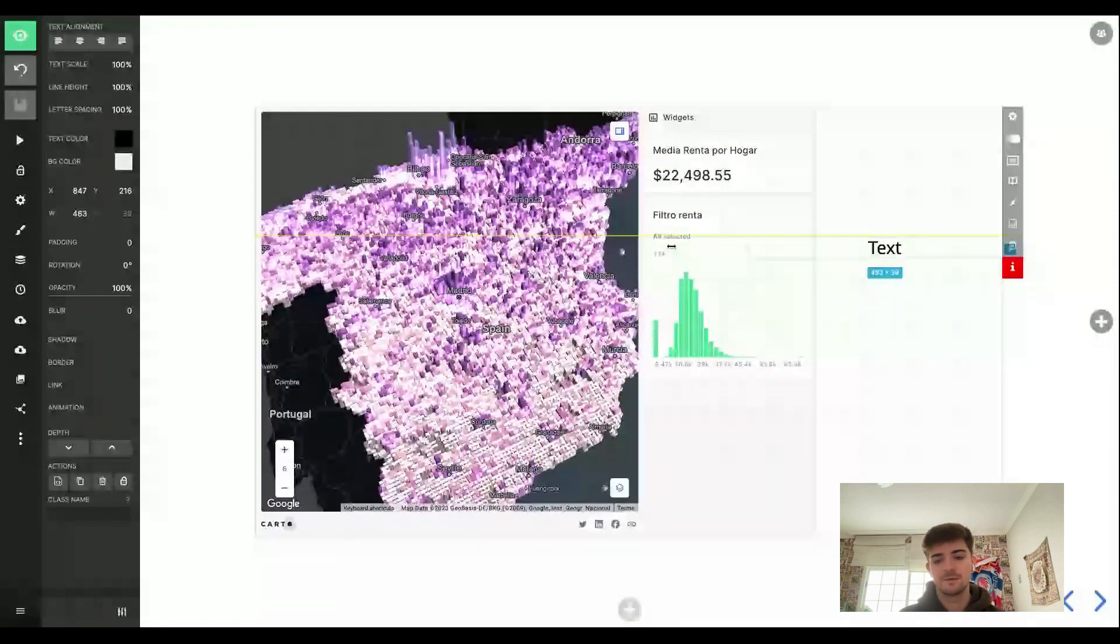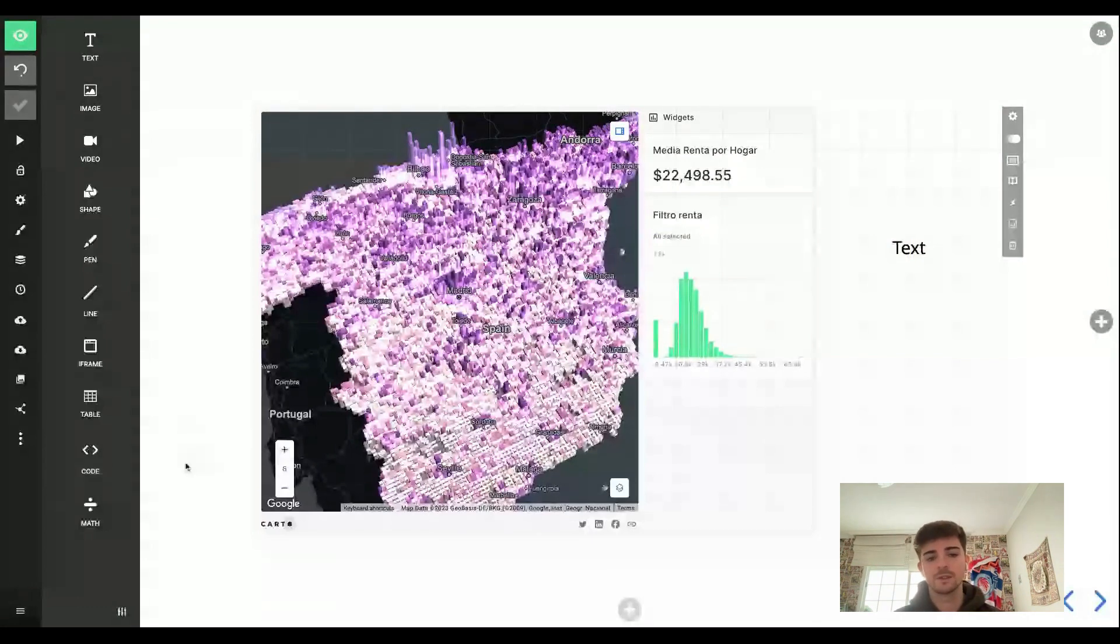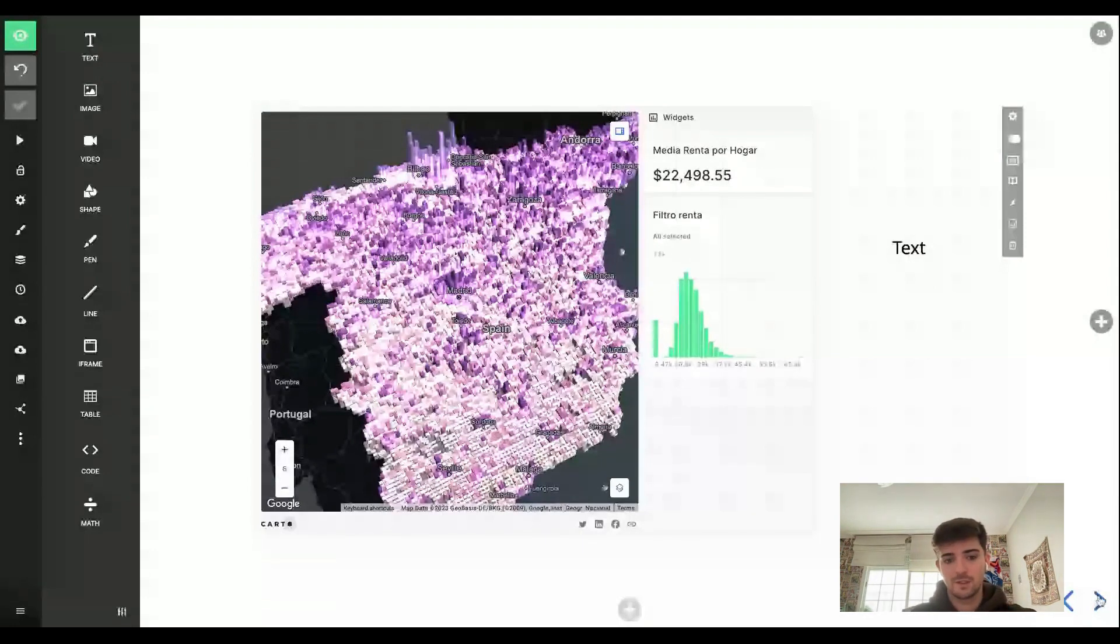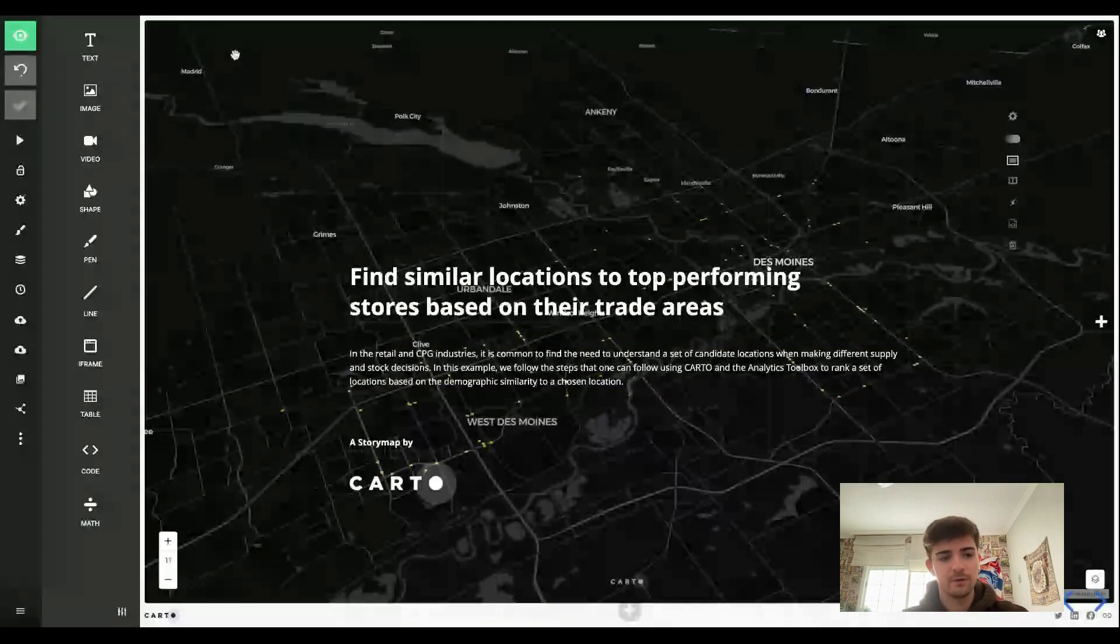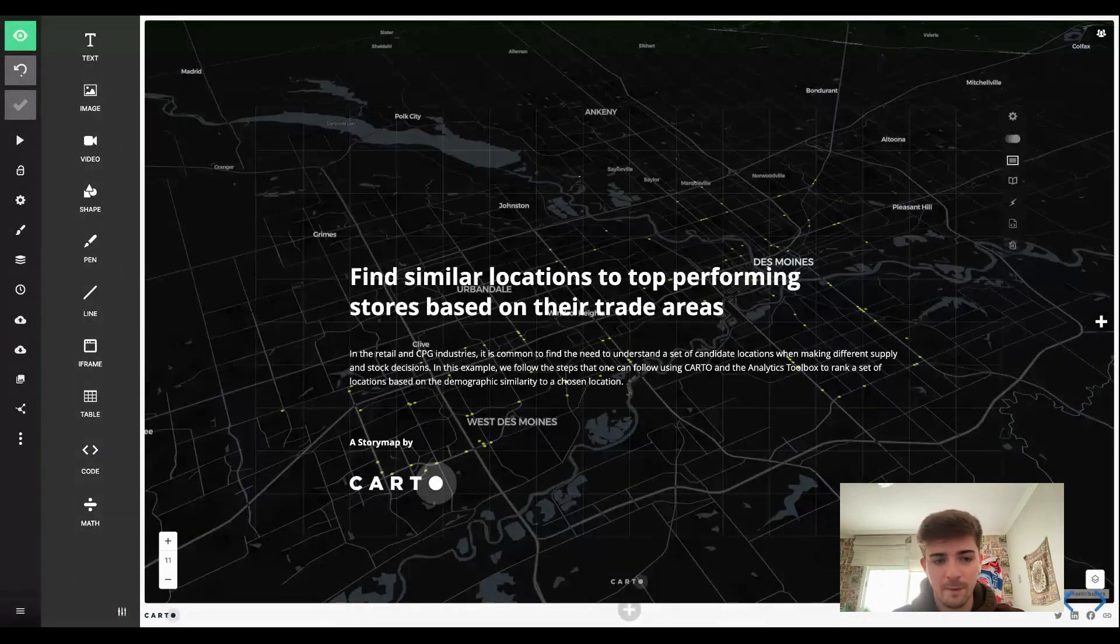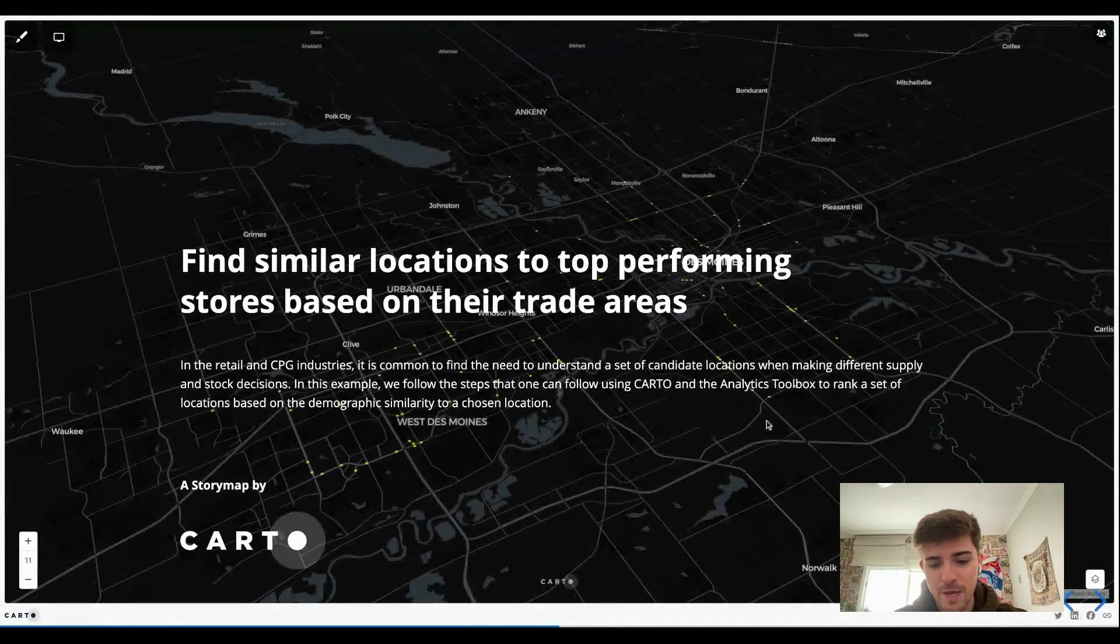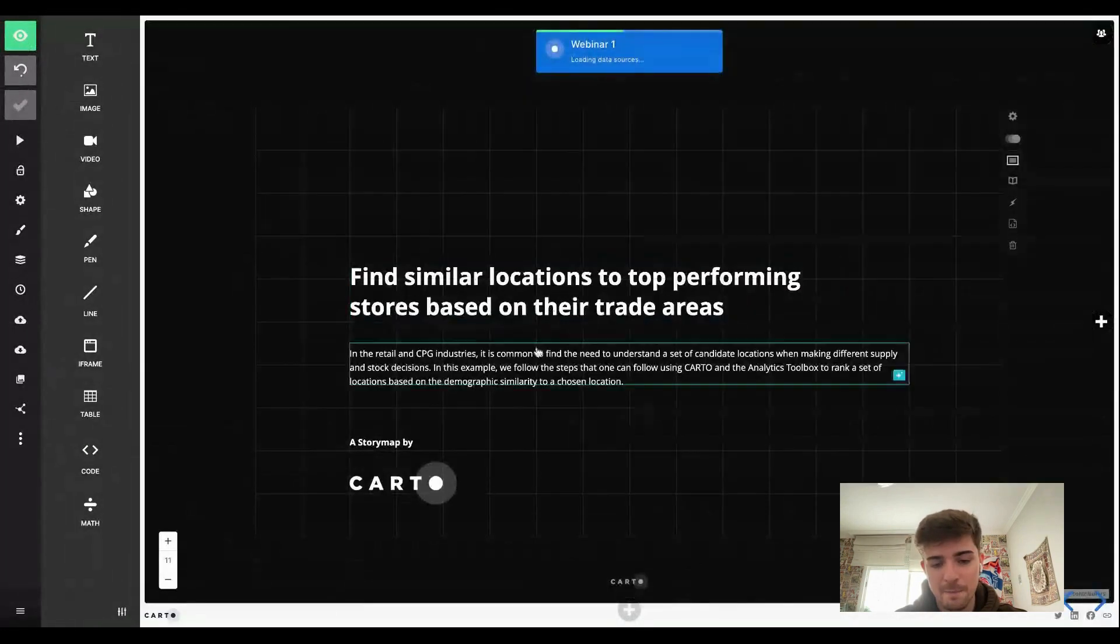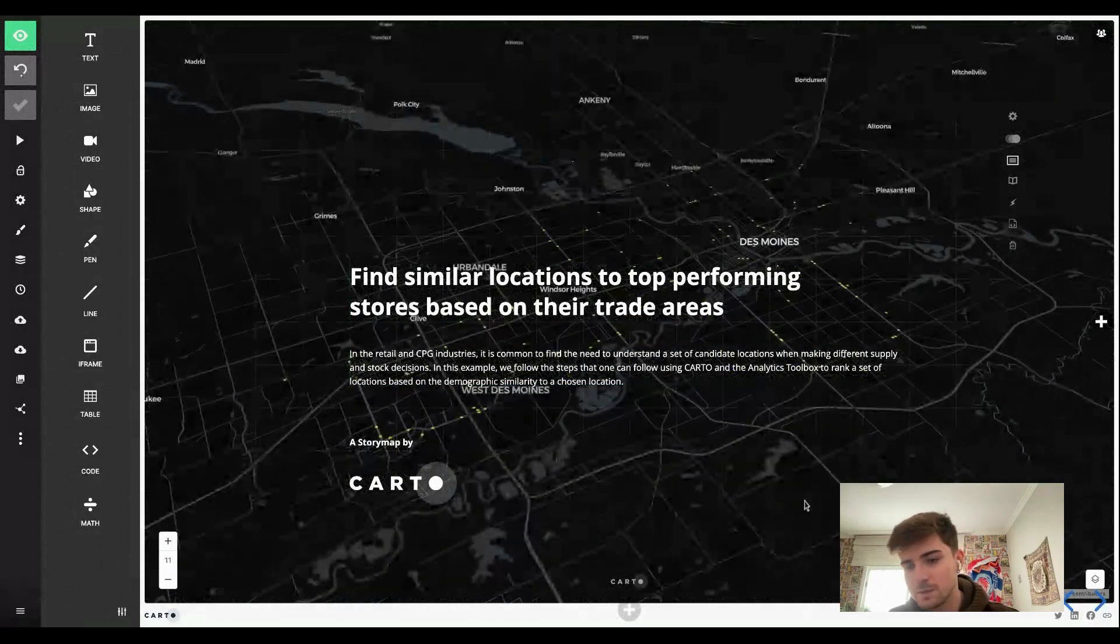Like text, we can add images, code blocks, tables, anything we want. And it's really easy to do something like this with slides.com. So I prepared this little example for you here, where we will find similar locations to top performing stores based on their trade areas.